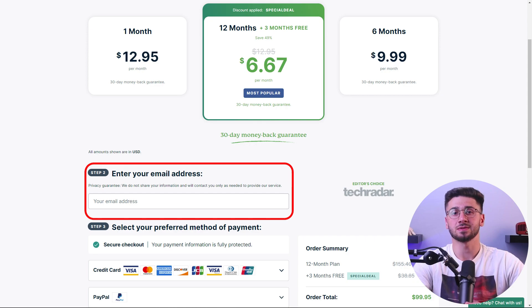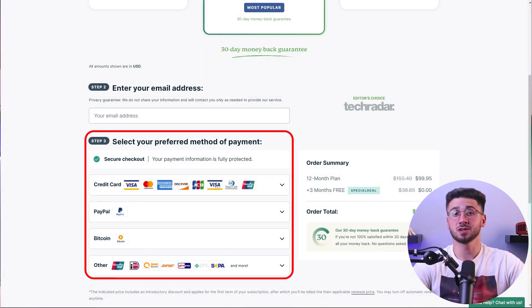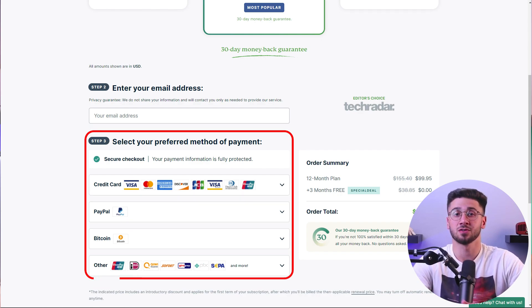After that, the next step is entering your email address. Once this is filled in, you can proceed to checkout with a variety of payment options, including credit card, PayPal, Bitcoin, and more.